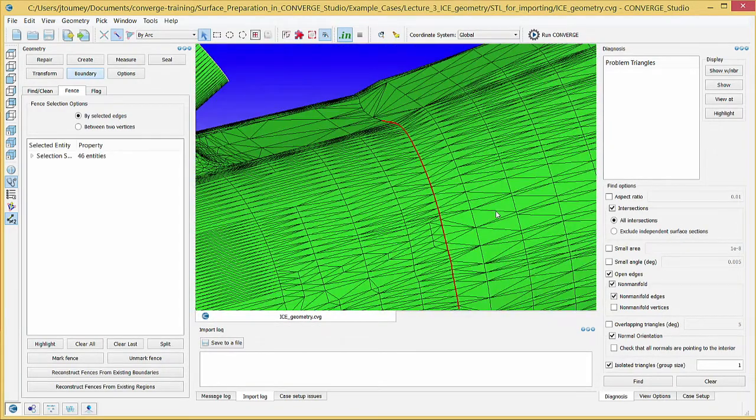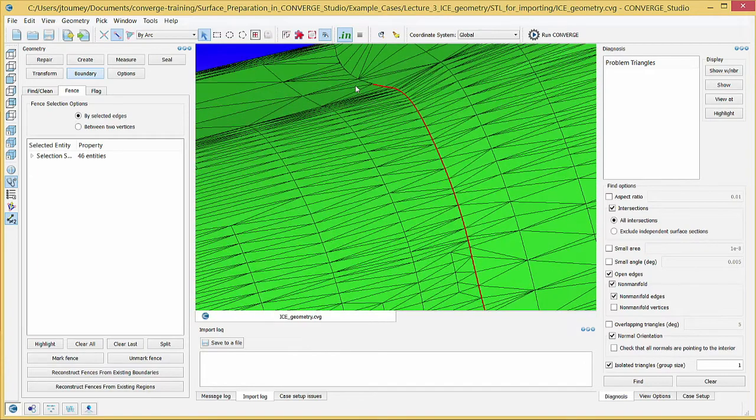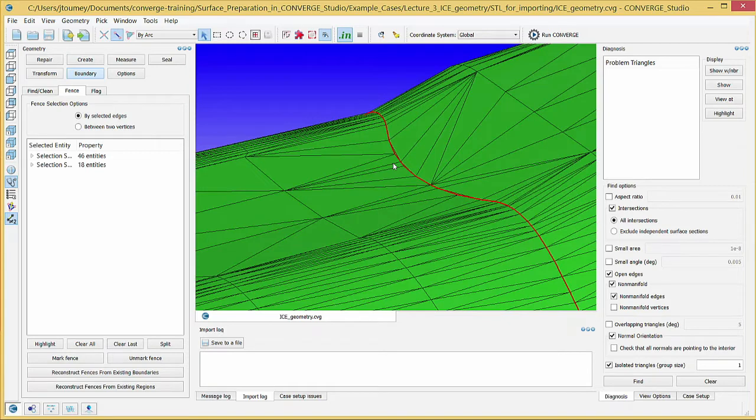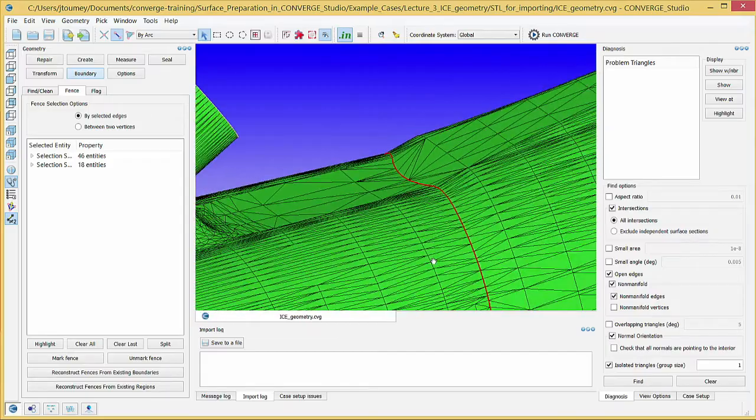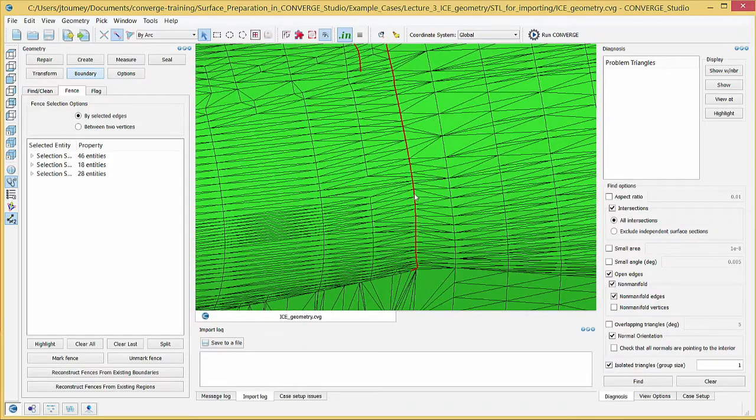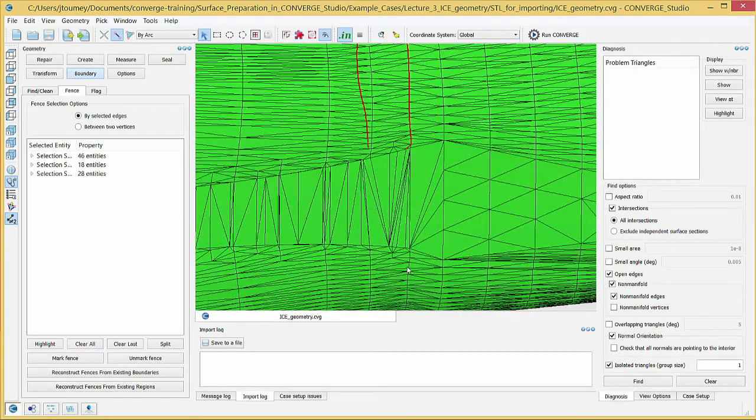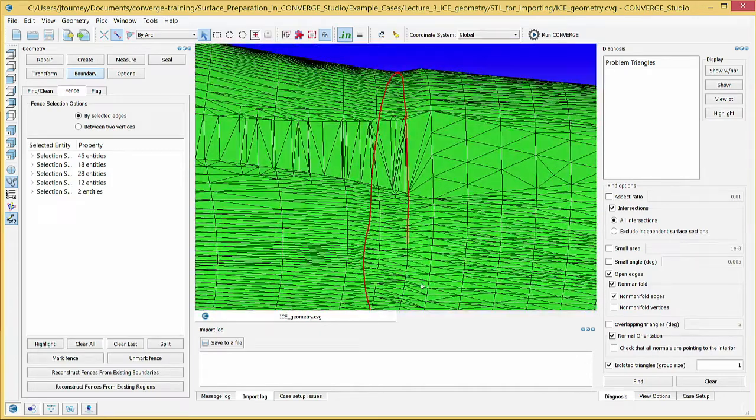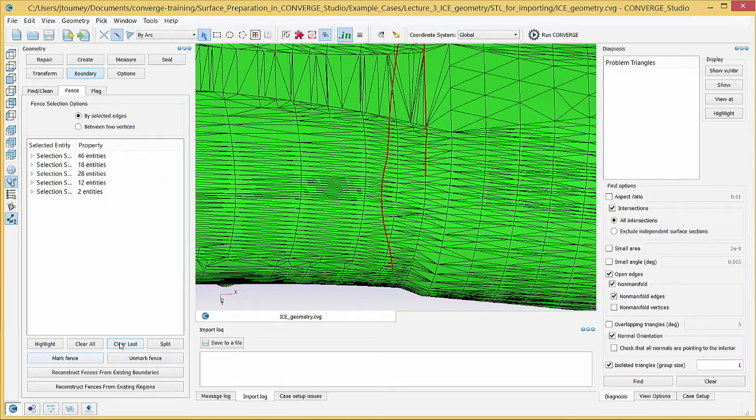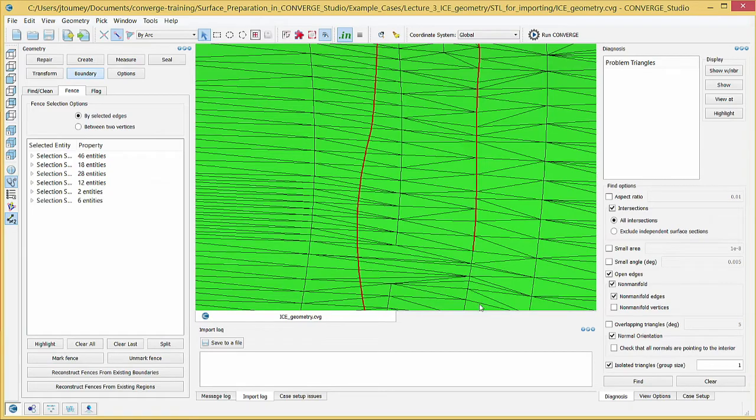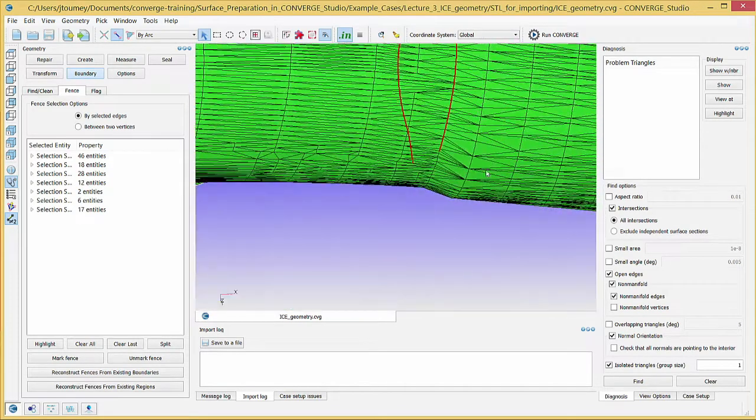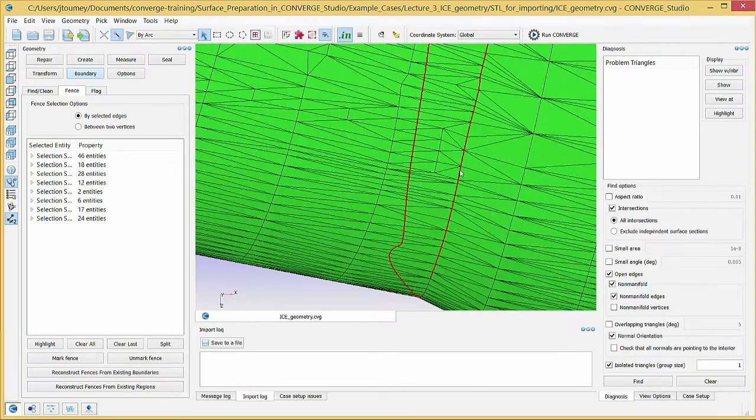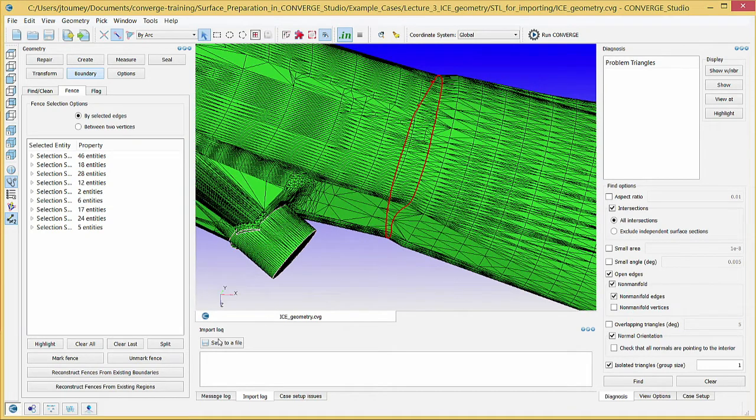If your selection highlights a partial arc around the port, click another edge and Converge Studio will highlight another partial arc. Repeat this process until you have selected the edges that form a closed loop around the port where it converges slightly. Click Mark Fence.